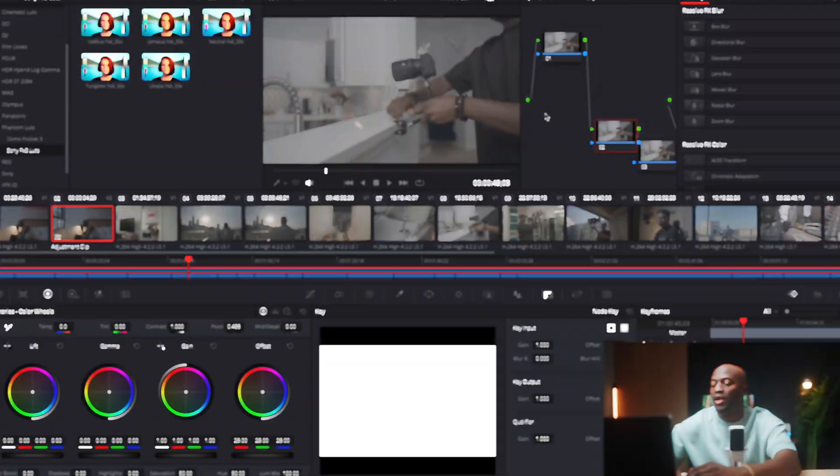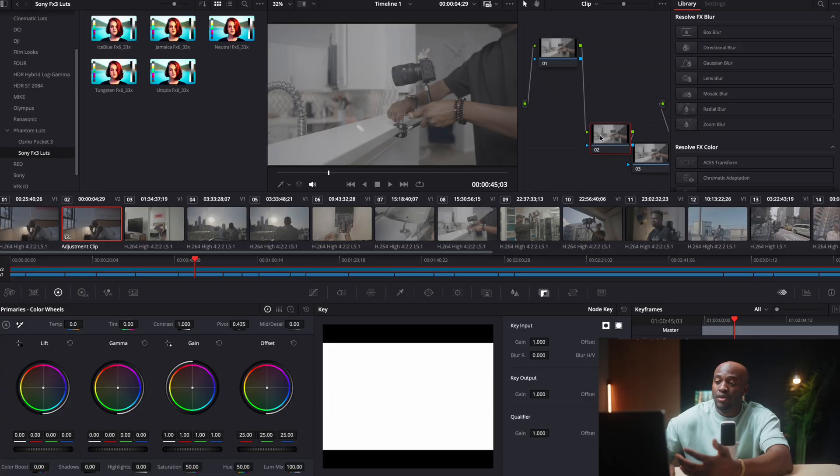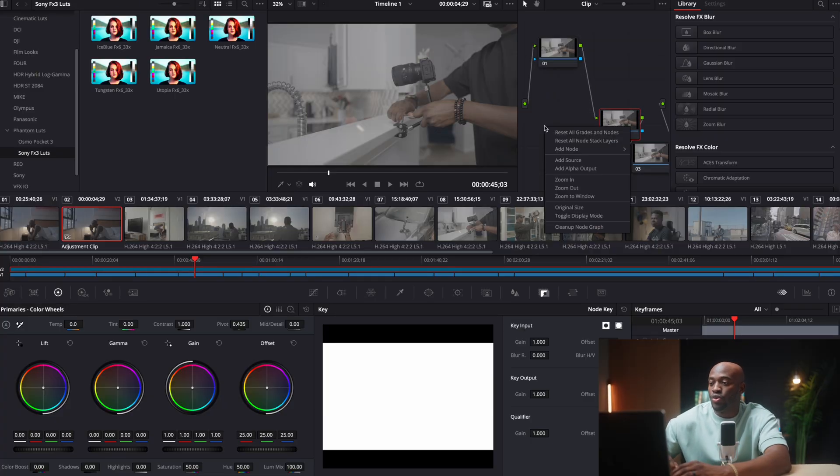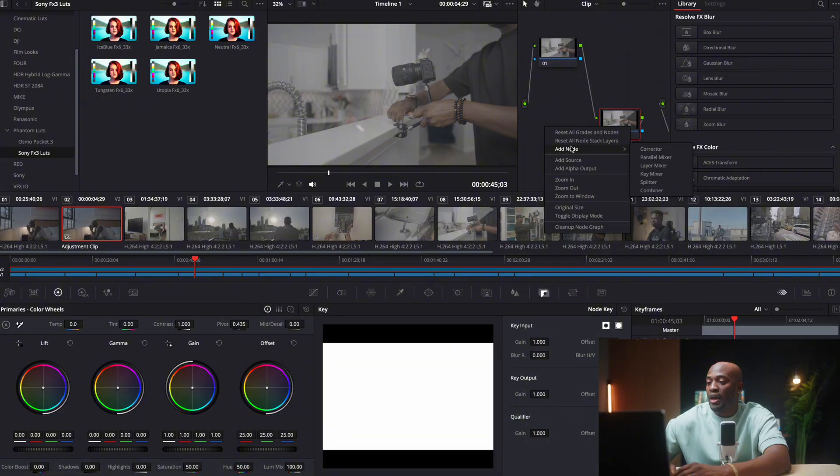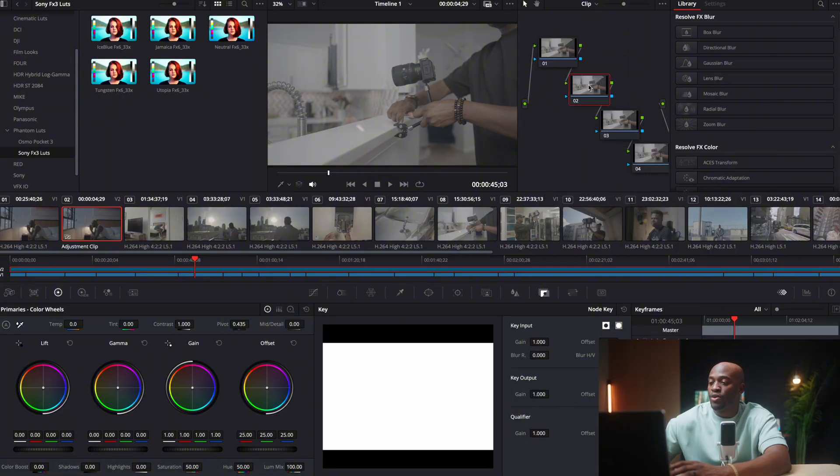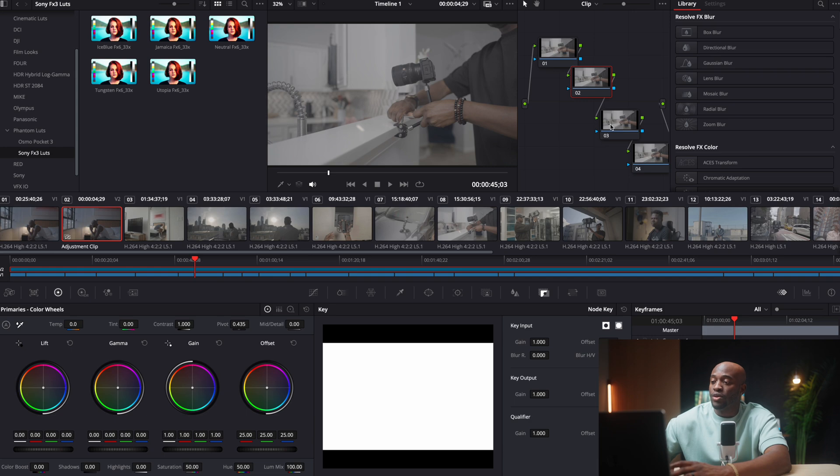So essentially what's happening is this is passing through to this, it's passing through to this, and all of them are kind of sandwiched to each other to make whatever effect that you're creating. So sometimes I can drop an effect here and it's not really a color effect, it's just something else, which we're going to go through.